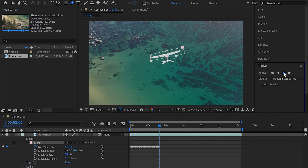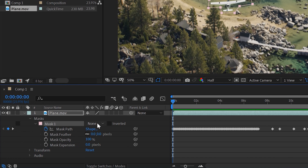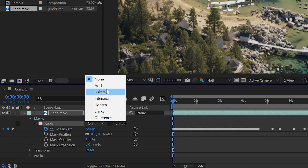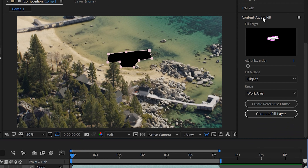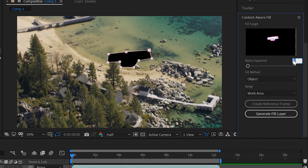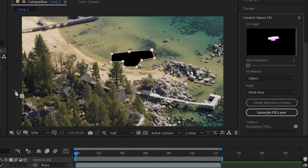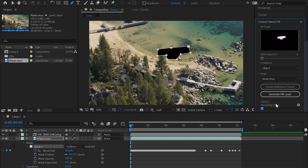Once we've motion tracked the object we want to remove, we do the same thing as with the truck: select the mask and change it to "Subtract," which gives it that black fill — perfectly normal. Then go back to the Content Aware Fill panel, set Alpha Expansion to zero, confirm this is an Object fill, apply it to the whole work area, and click Generate Fill Layer. It starts analyzing the frames and it's doing this really quickly — frame 13, 14, 15, 16 — moving fast.